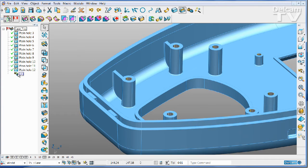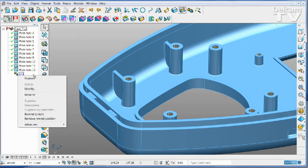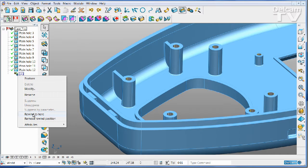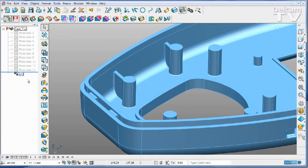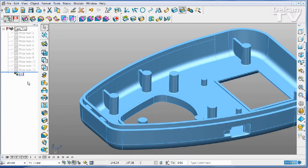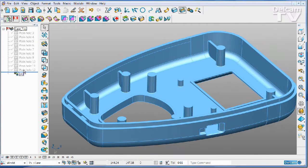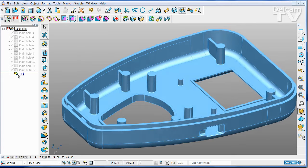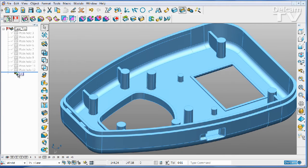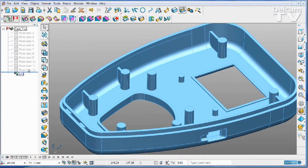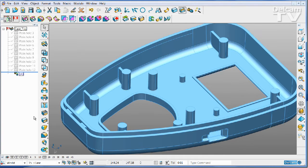We've added a new command into PowerShape which allows us to rewind the history to any position. So you simply click a point in the tree, right mouse button, and select rewind to here.